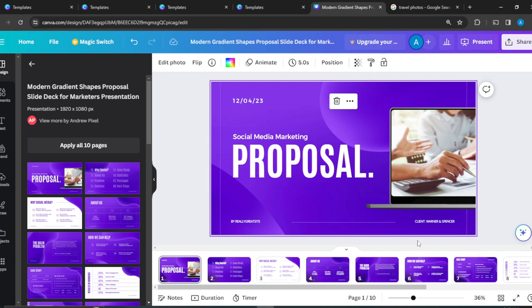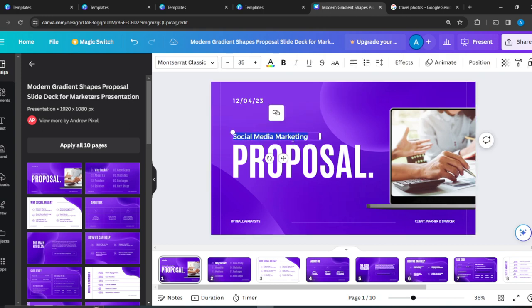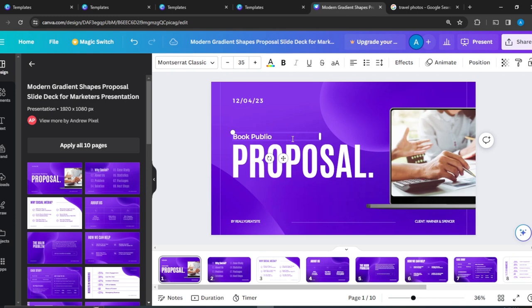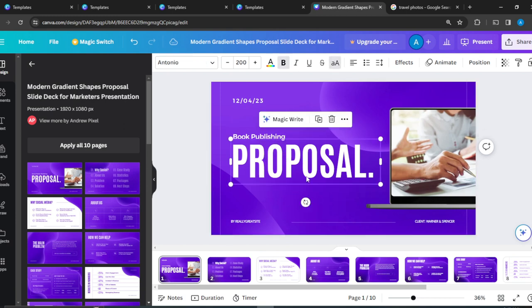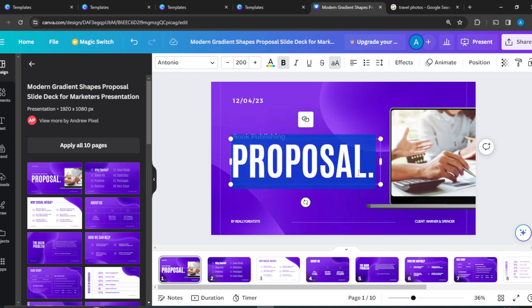So I'm going to walk you through how to make edits on the first page and you just apply it to all the pages. Is that fine? That's fine, right? So let's change this text. Social media marketing - double click and it highlights. So I'm going to say book publishing proposal. I'm going to change this to projects.